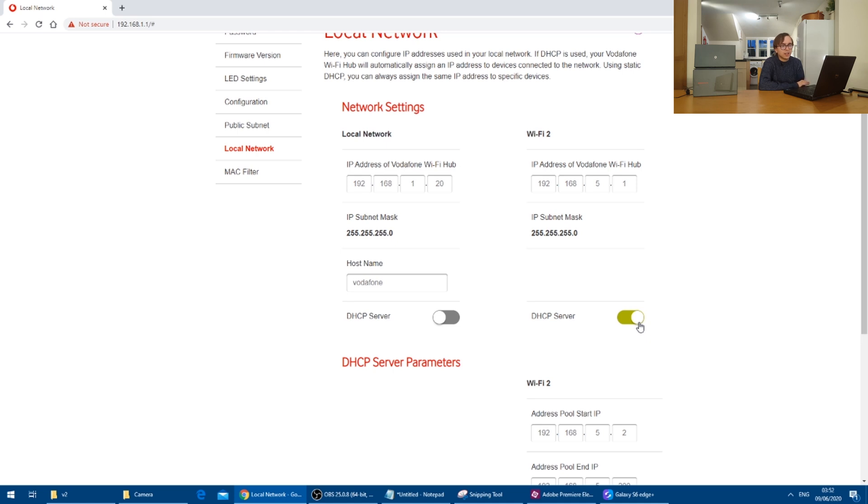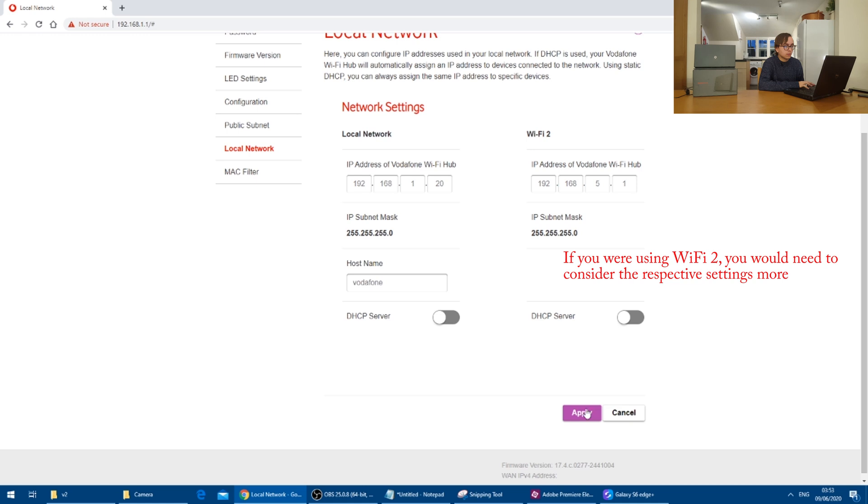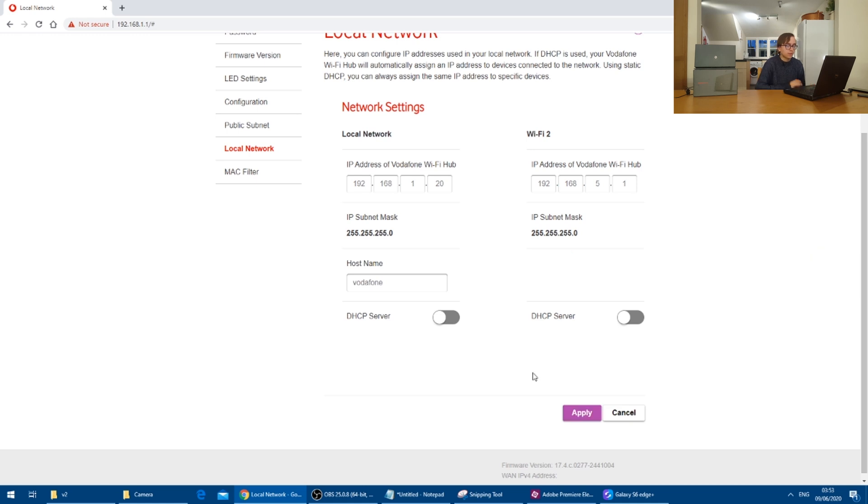I'm not using the guest network so I can essentially ignore this but I'm just going to turn off the DHCP server anyway. And then all I'll do is press apply.